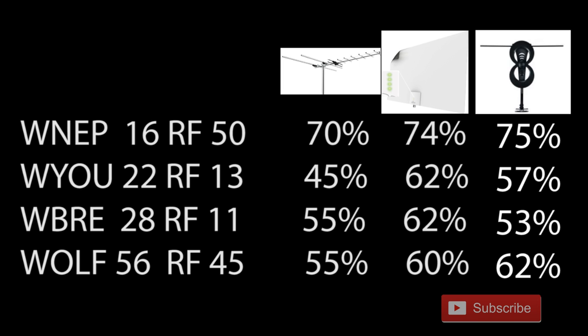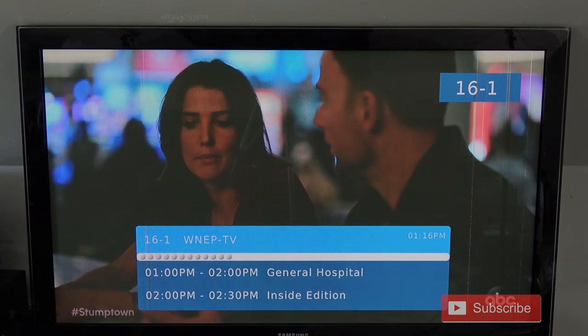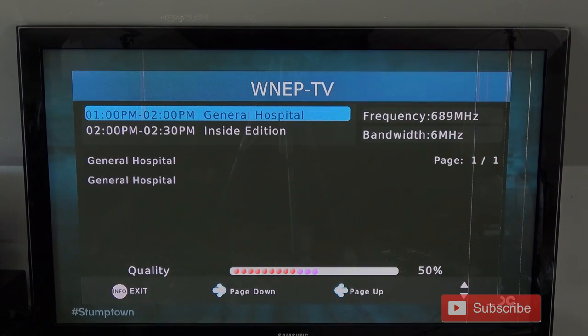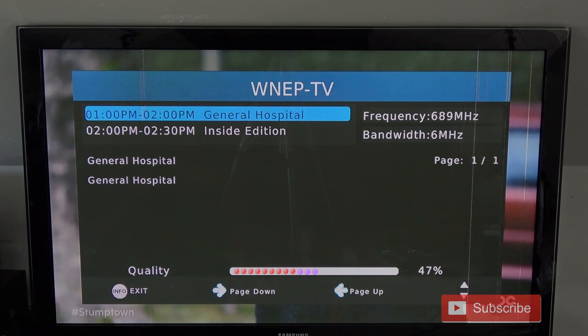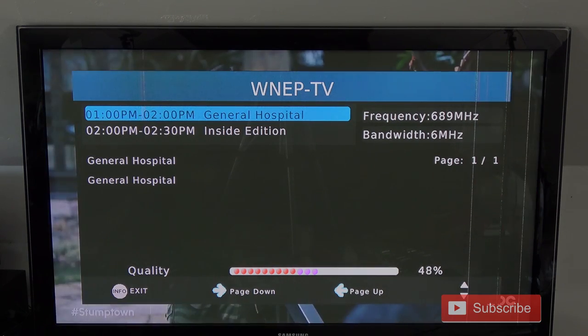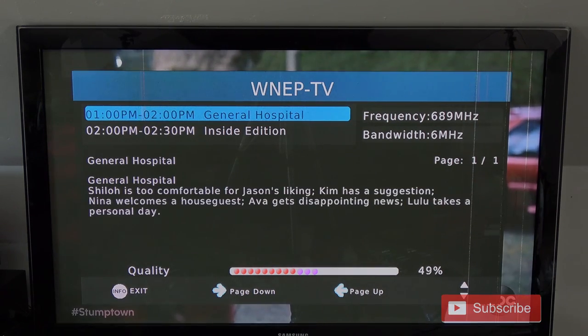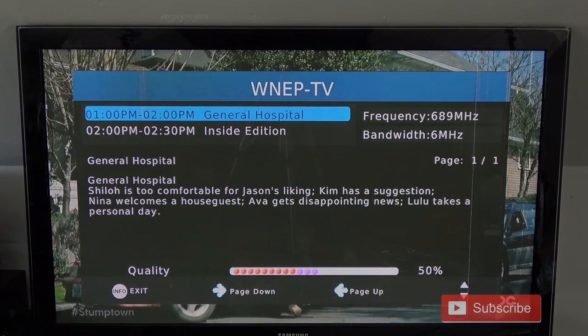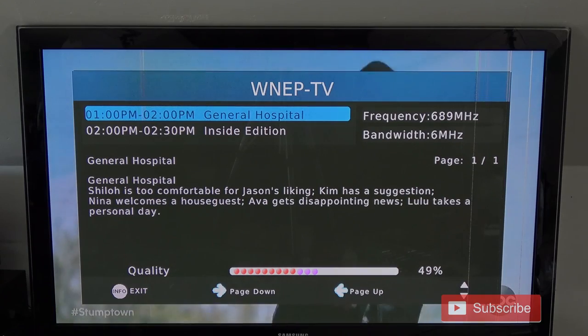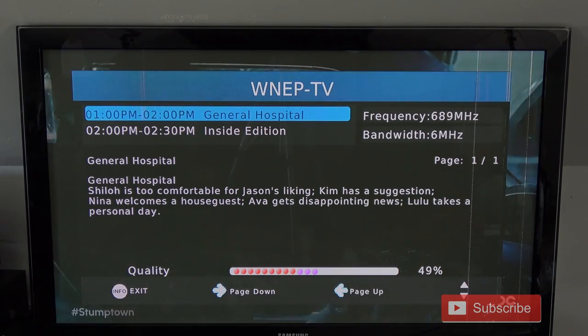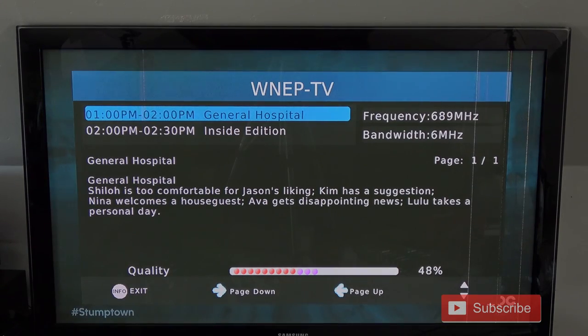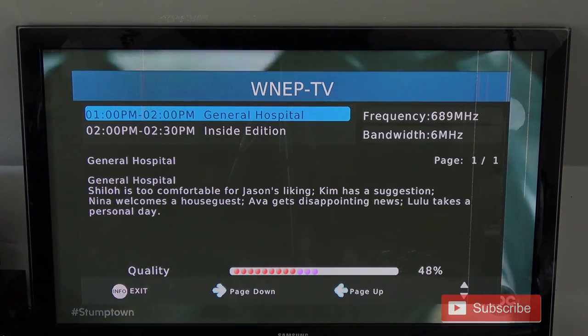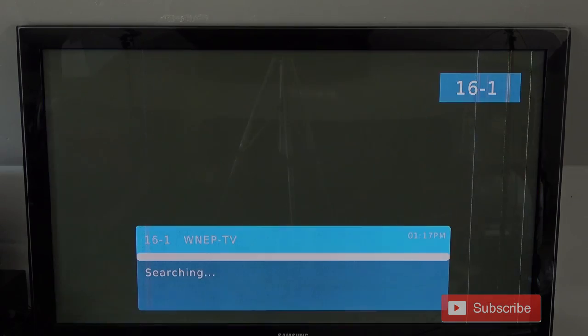The signal strength on WNEP 16, which broadcasts on UHF channel 50, definitely was on the lower side compared to the other antennas where it had a typical 65 to 70%. It's only getting about 50% with this antenna.